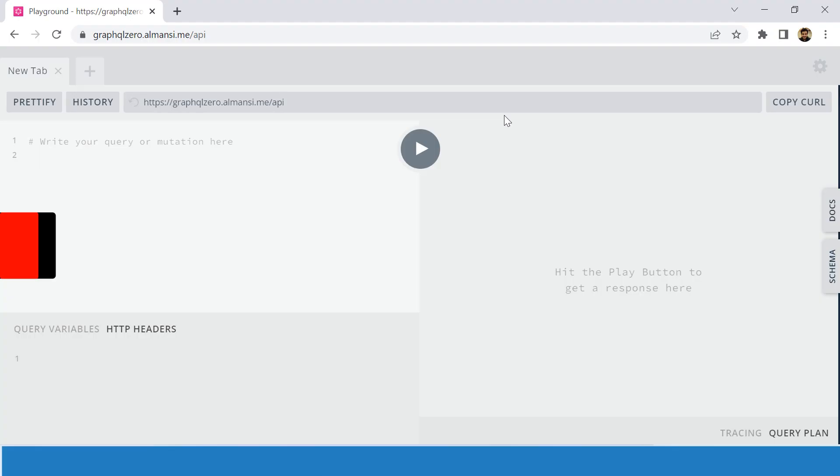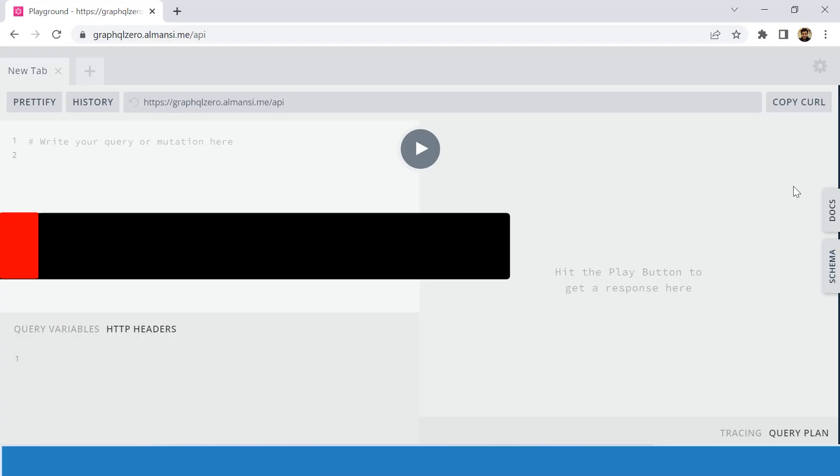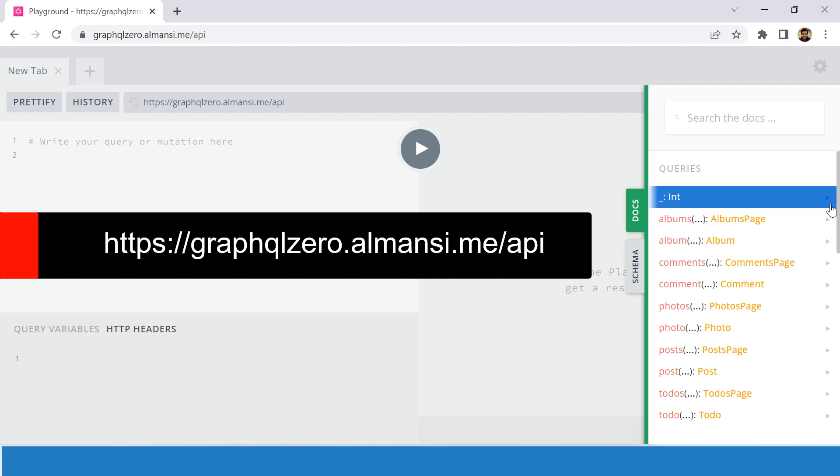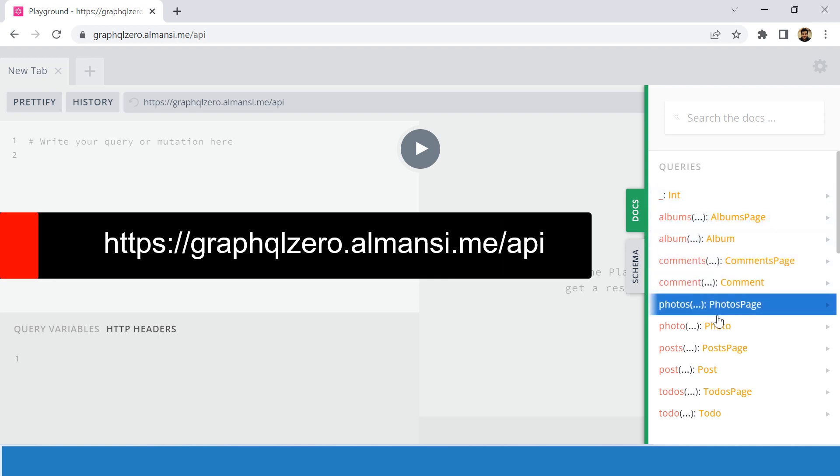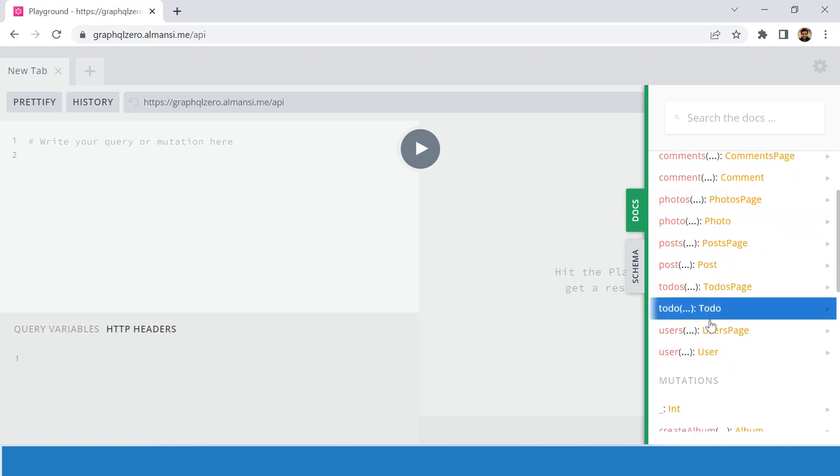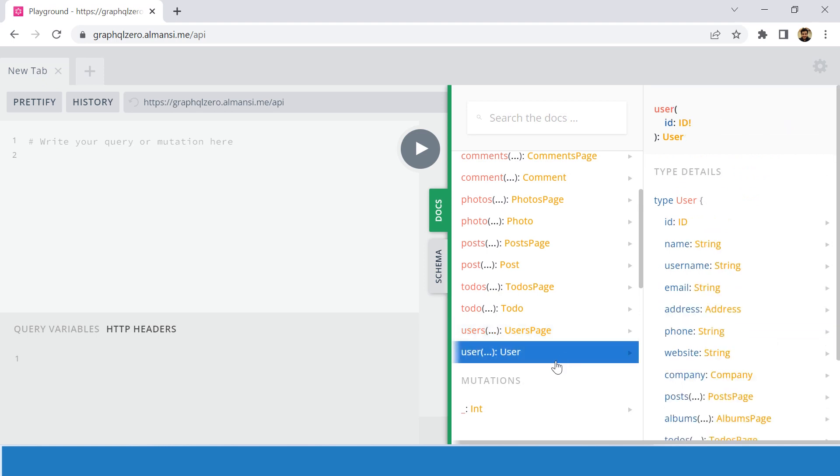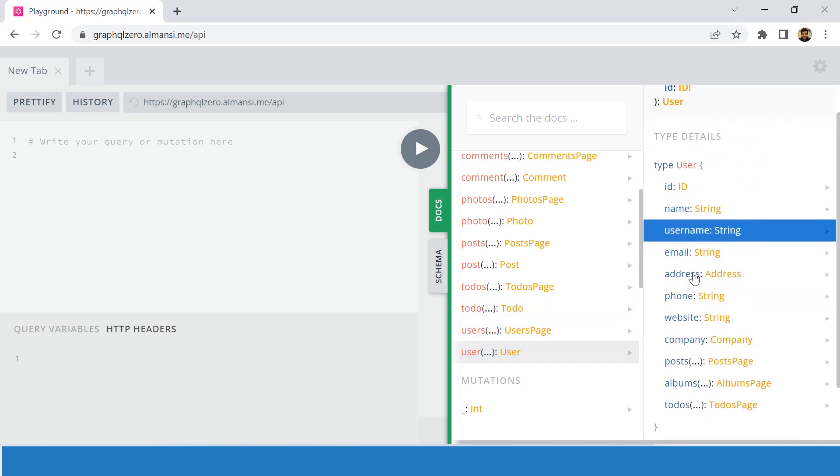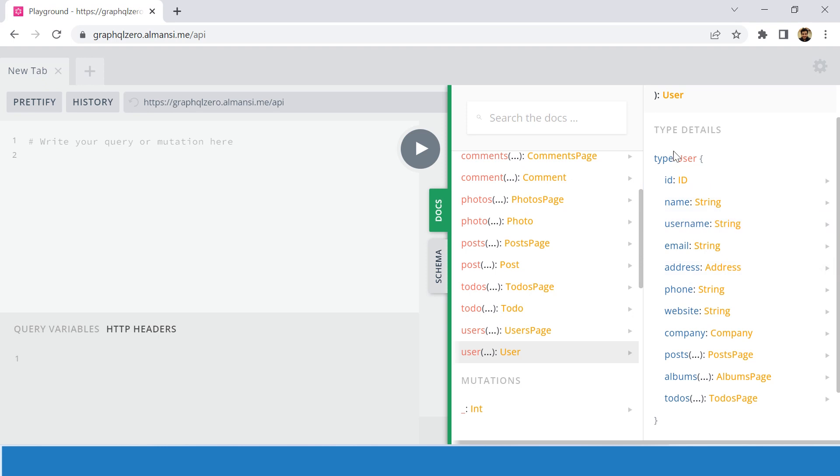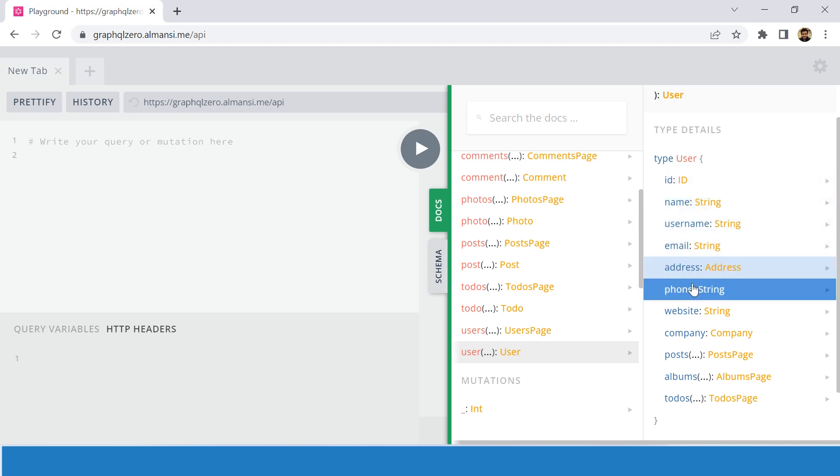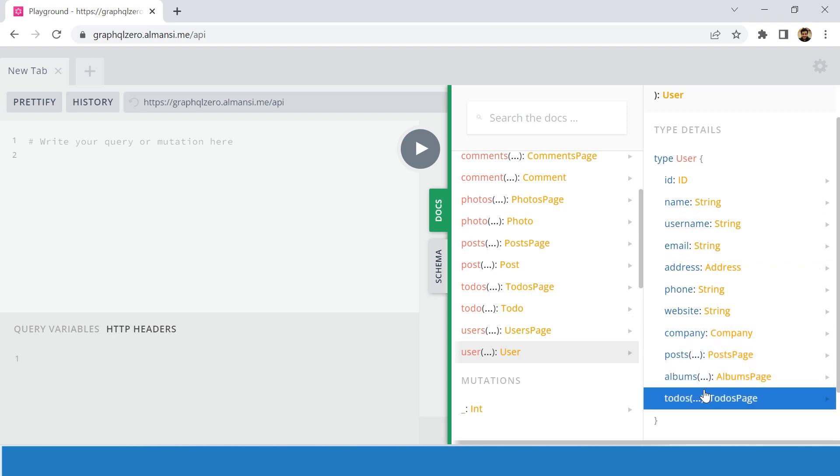In this tutorial we will be using https://graphql0.almancy.me to try various GraphQL requests. If we click on the docs and select any query, for example this user1, we see that we can query these values like id, name, username, email, address, etc. from this API.